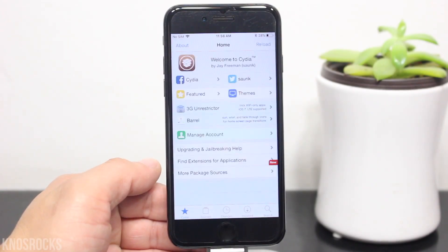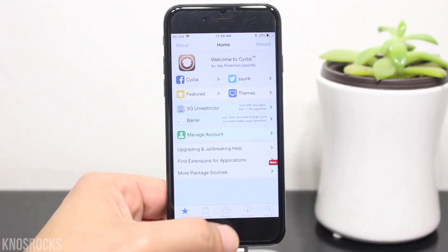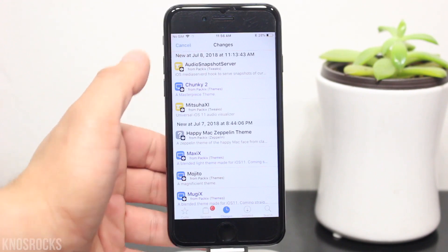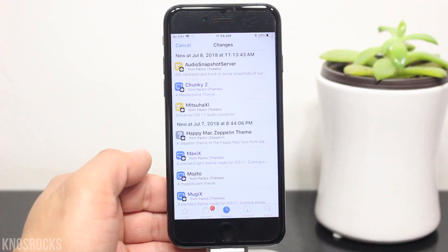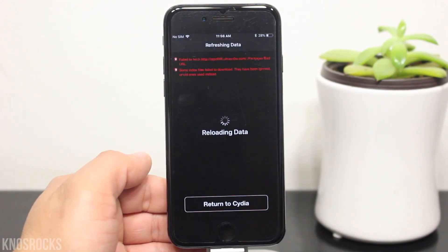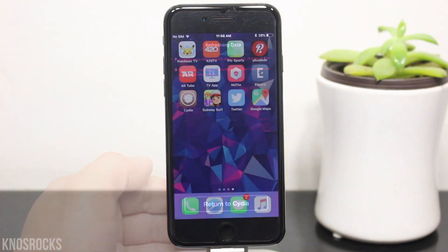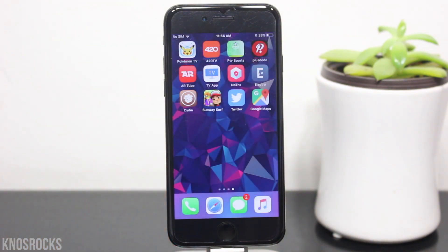What is up YouTube, Nasrocks here and in this video I'll be showing you how to fix this error in Cydia if it failed to fetch, cannot find, or download the index files for the UltraSnow repo.